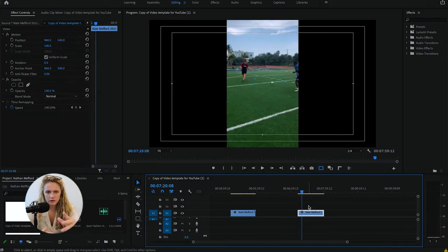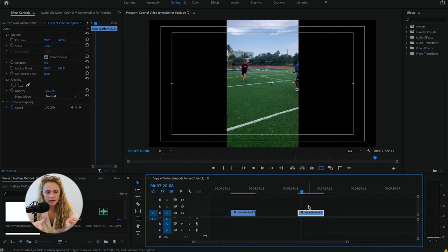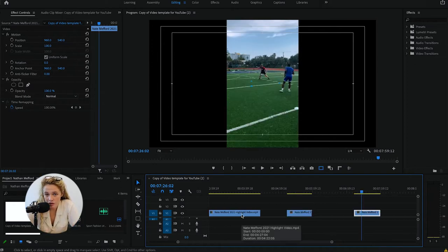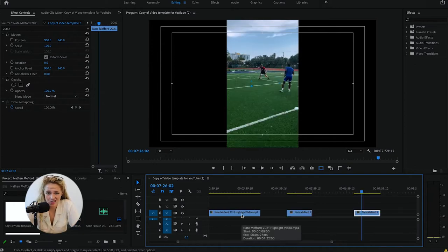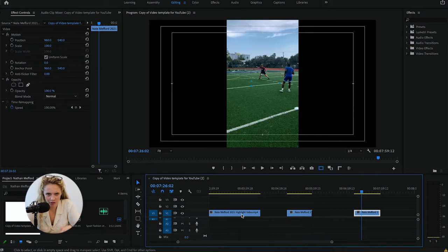There are two different kinds of videos: there's a highlight and there's a skills video. If you want to know more about highlight and skills videos, comment below and I'll make another video.